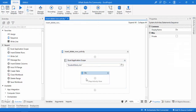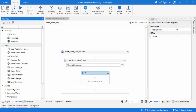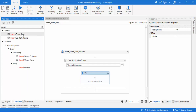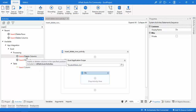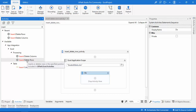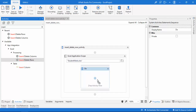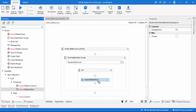Our priority in this session is to work with the insert or delete rows activity. To find it, search for 'insert or delete rows'. You can see it under app integration, then Excel, then processing. In the previous session we saw insert or delete columns; now we work with insert or delete rows. Let's drag and drop the activity onto the do panel.